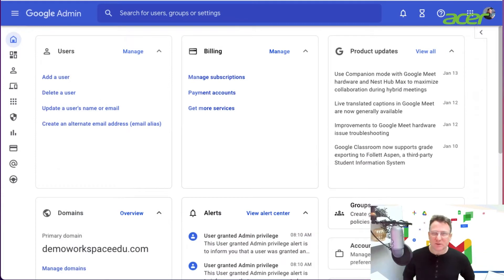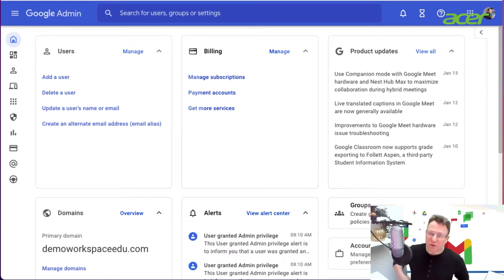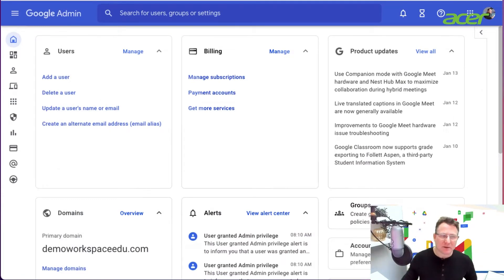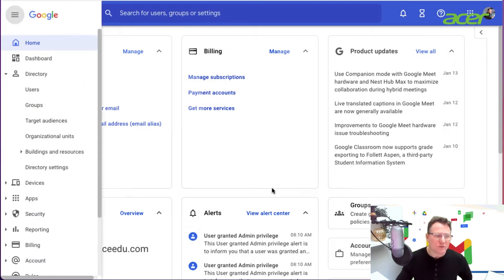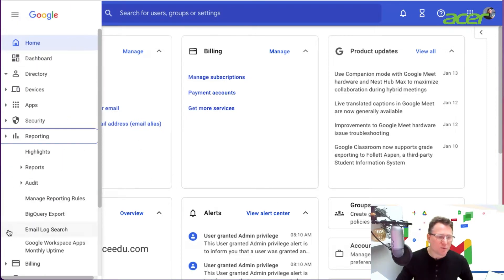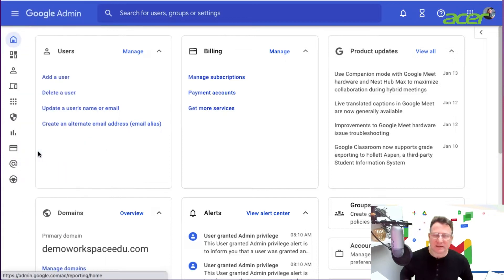Here I am in the admin console and I'm going to go down to reporting and look at my highlights.